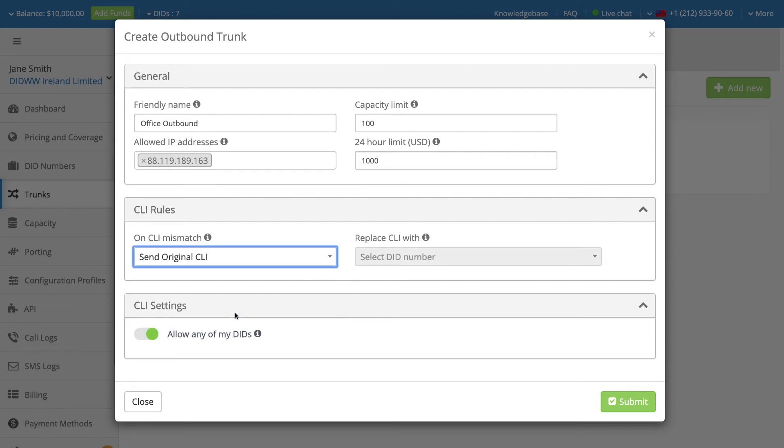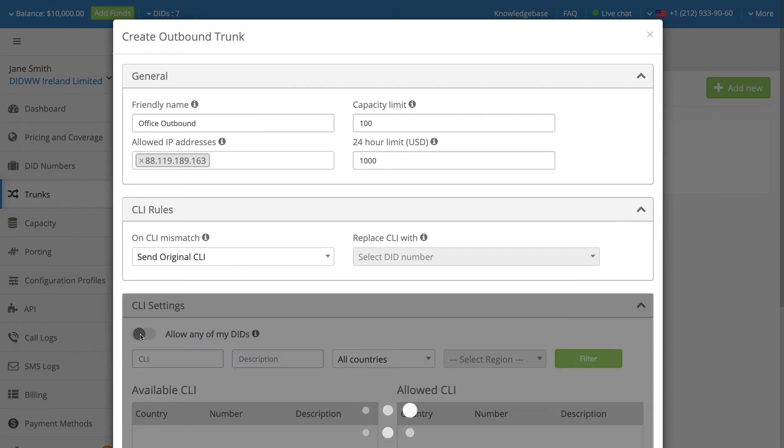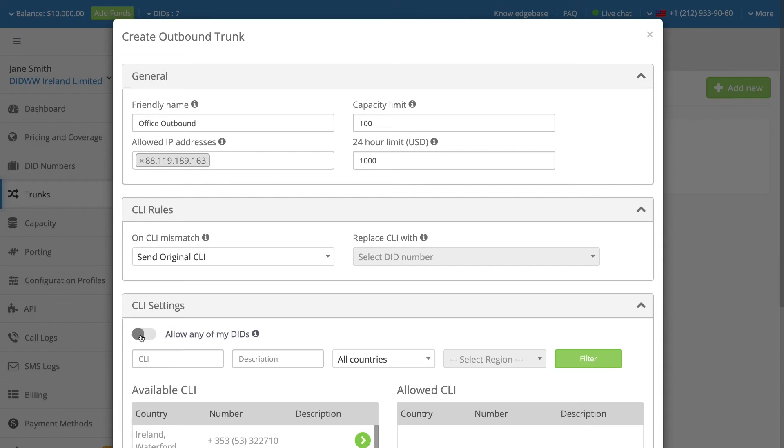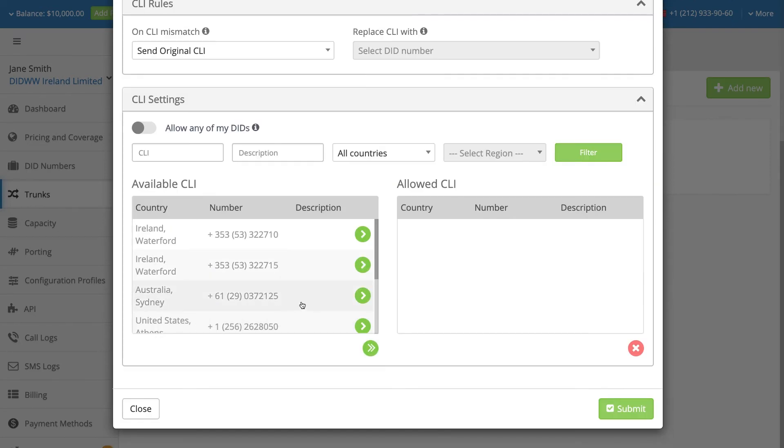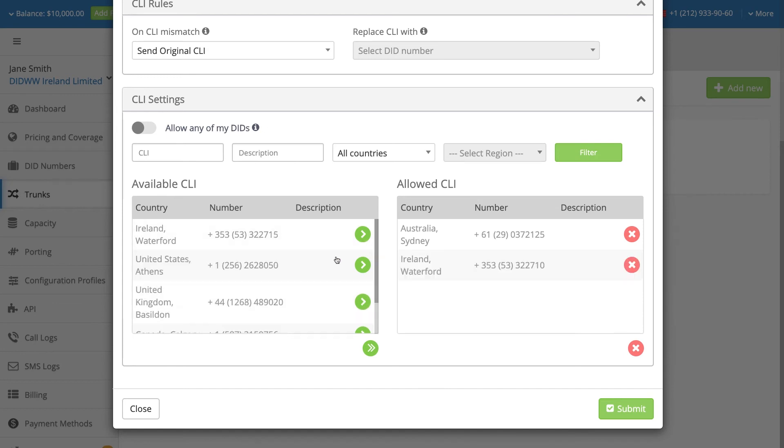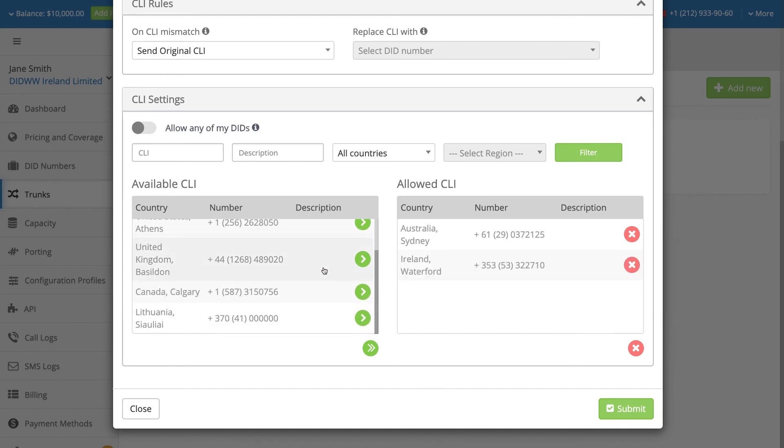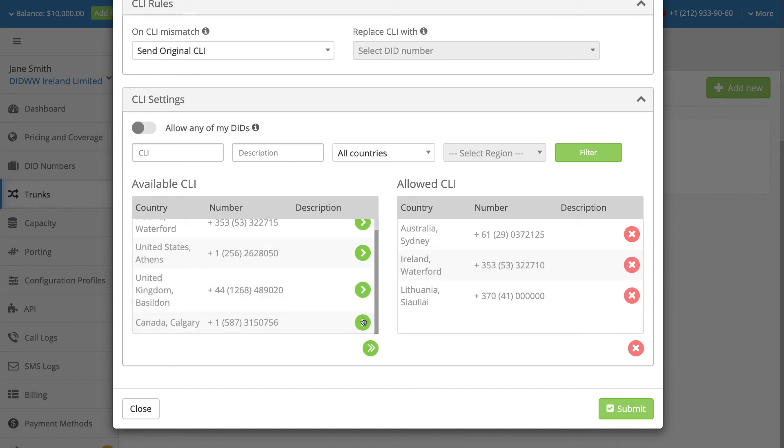If you would like to use only specific DID numbers that you have purchased on the DIDWW platform for CLI purposes, then you can select those numbers in the CLI settings section. These allowed caller IDs may be selected from the available DID numbers acquired from DIDWW, and a filter is provided to enable users to list specific DIDs.